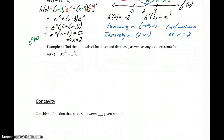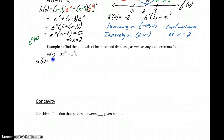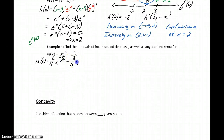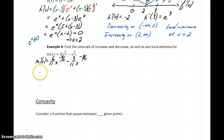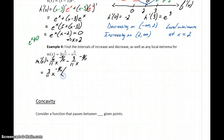In example 4, we have the function m of x equals 3 times x to the 2 elevenths power minus x to the 3 elevenths power. Taking the derivative gives us 6 elevenths times x to the negative 9 elevenths, minus 3 elevenths times x to the negative 8 elevenths. The common factor between those two terms is 3 over 11 times x to the negative 8 over 11, so factoring that out leaves us with 2x to the negative 1 over 11, minus 1.